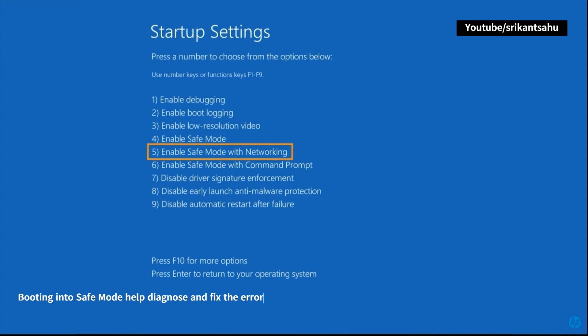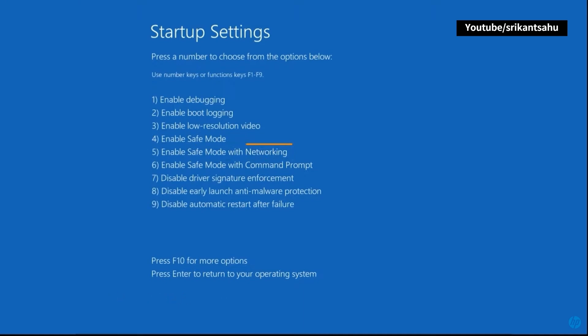Once you are in Safe Mode, try to uninstall recently installed programs and apps to undo changes and probably help fix the problem.